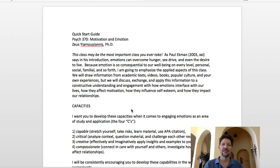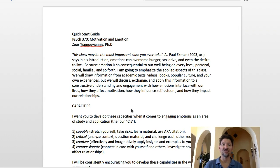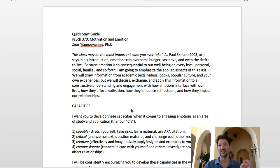Because emotion is so consequential to our well-being on every level — personal, social, familial — I'm going to emphasize the applied aspects of this class. We will draw information from academic texts, videos, books, popular culture, and your own experiences, and we will discuss, exchange, and apply this information to a constructive understanding of how emotions interface with our lives — how they affect motivation, how they influence self-esteem, and how they impact our relationships.